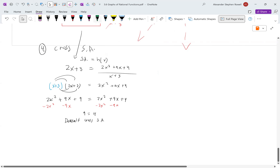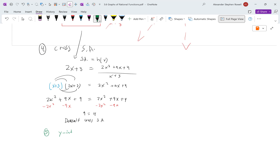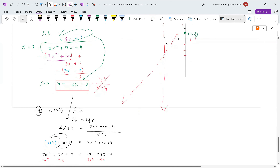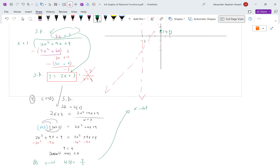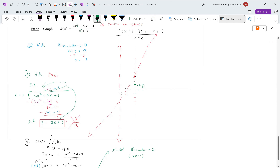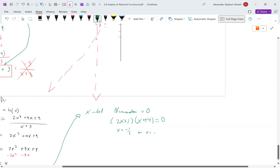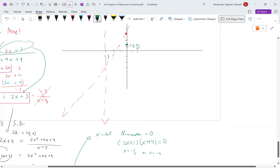Step 5: y-intercept — plug in x = 0 to get h(0) = 4/3. Plot (0, 4/3). For x-intercepts, set the numerator equal to 0. We already factored it as (2x + 1)(x + 4) = 0, giving x = -1/2 or x = -4. Plot (-1/2, 0) and (-4, 0).